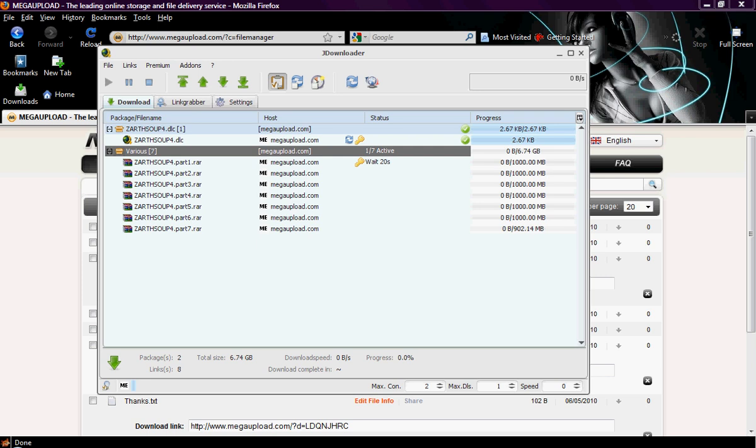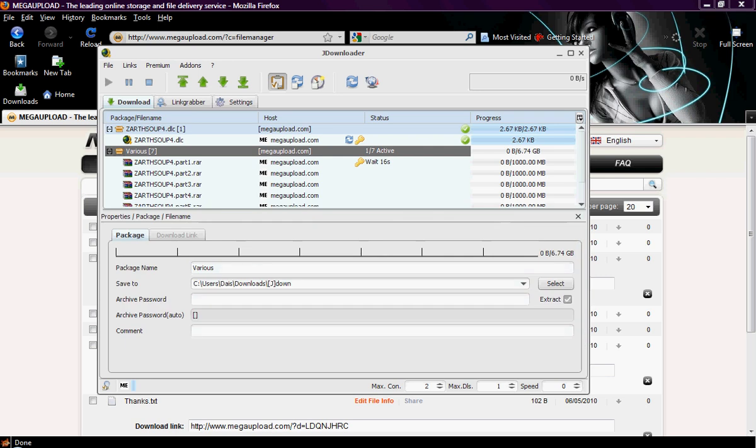Now, one thing JDownloader also does is extract packages like this. It will extract them for you. If you double click on the package, you can see right here to click extract or not to extract. And you can put in the password if there is a password required, and it will extract them on its own for you after they are finished downloading.